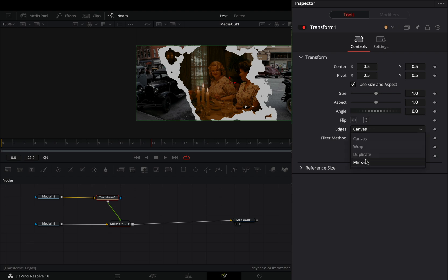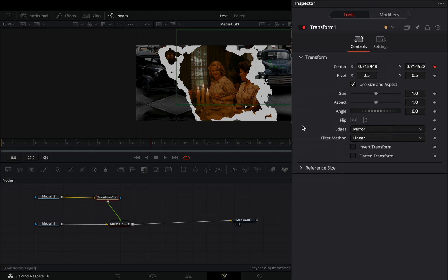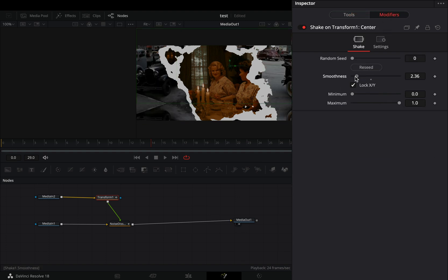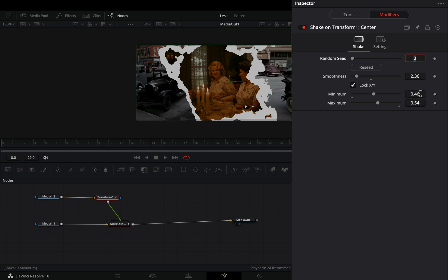Change the edges to mirror. Right-click on the center value and select to modify it with shake. Go to the modifiers tab, bring down the smoothness slider, and set the minimum to 0.46 and the maximum to 0.54.